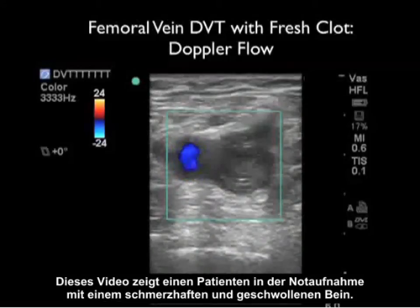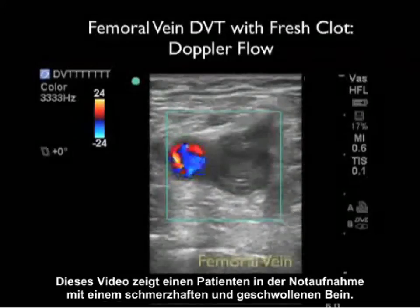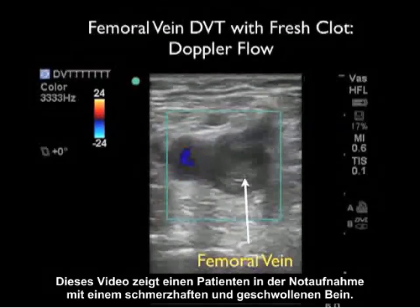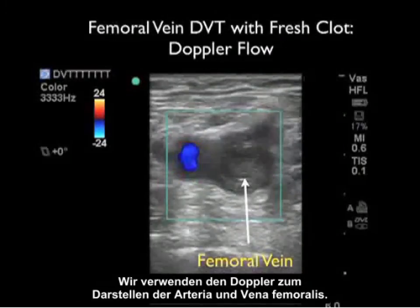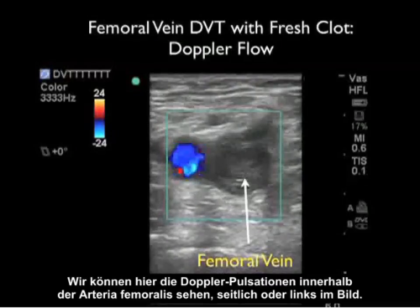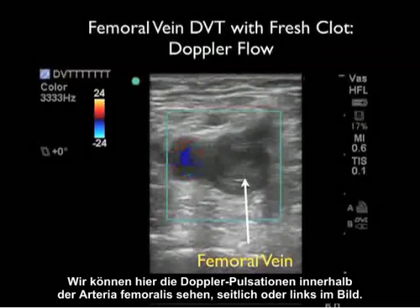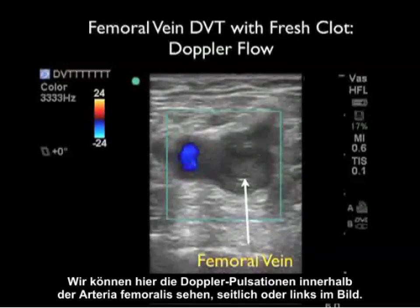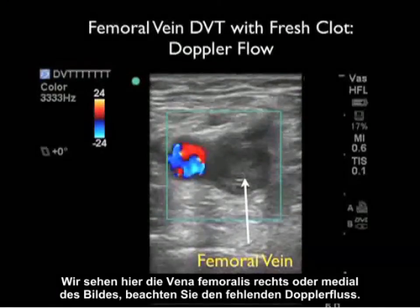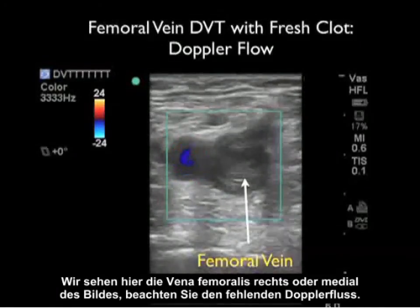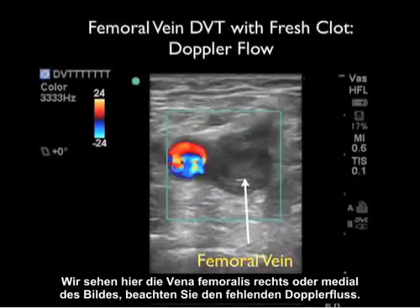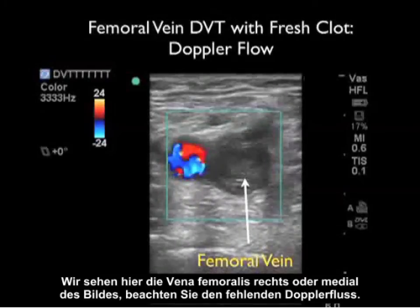This video clip is taken from a patient who presented to the emergency department with a painful and swollen leg. We're using Doppler flow to first identify the target femoral artery and vein. We can see the Doppler pulsations within the femoral artery, noted lateral or towards the left of the image. We see the femoral vein towards the right or towards the medial aspect of the image, and note the lack of Doppler flow.